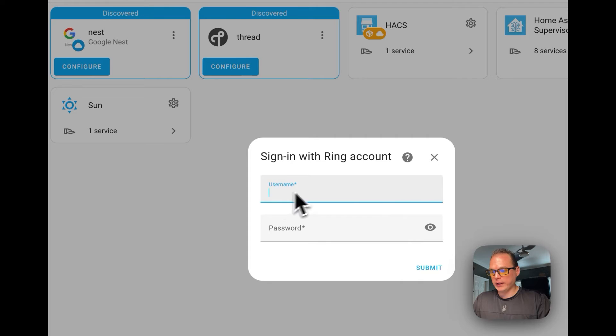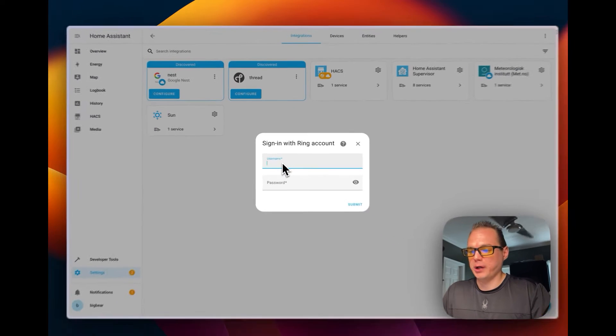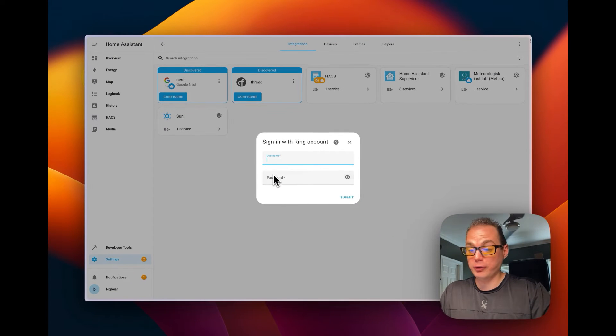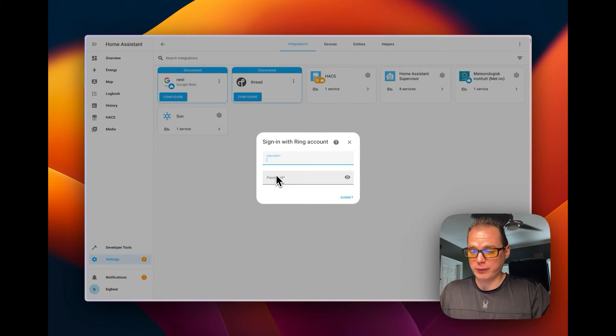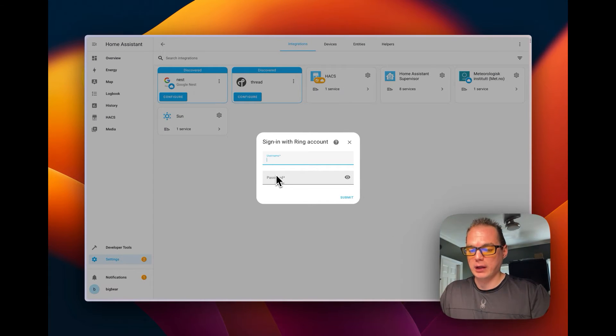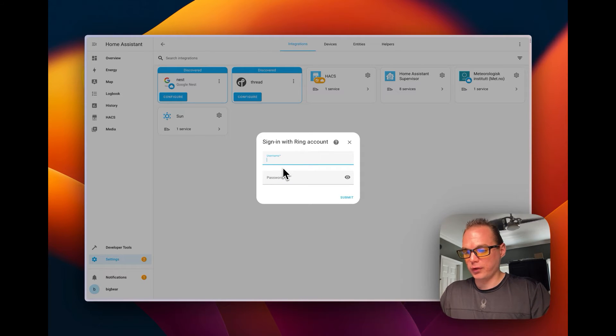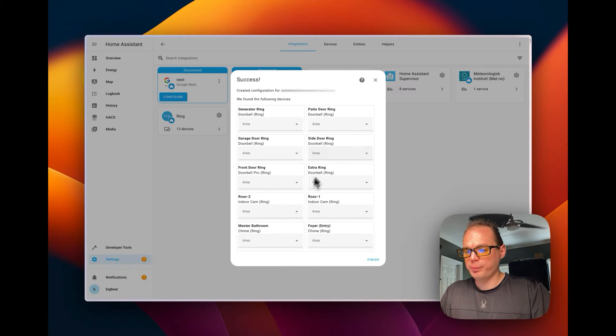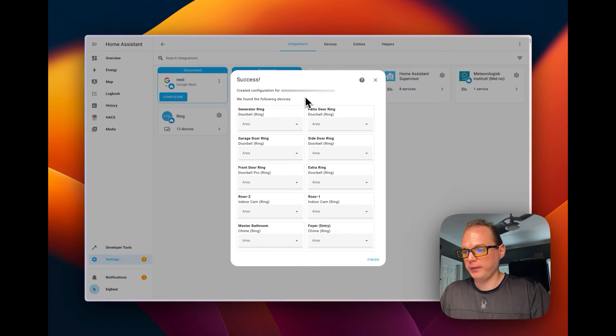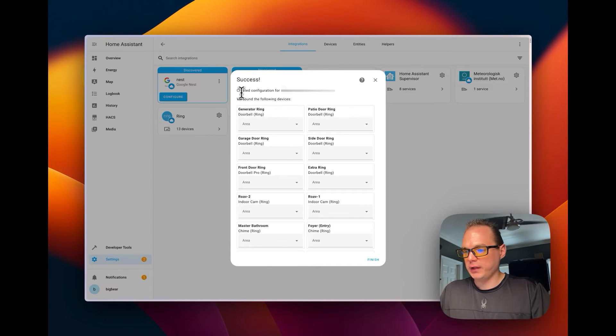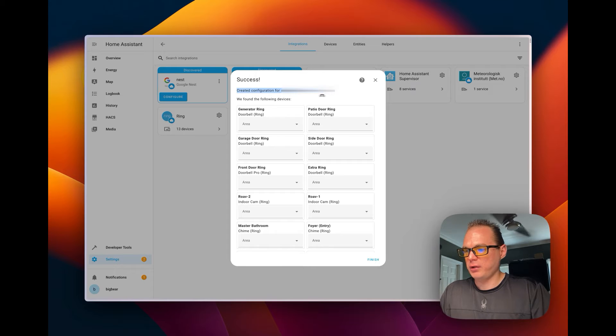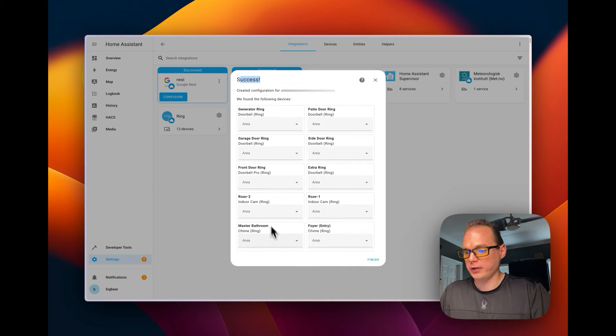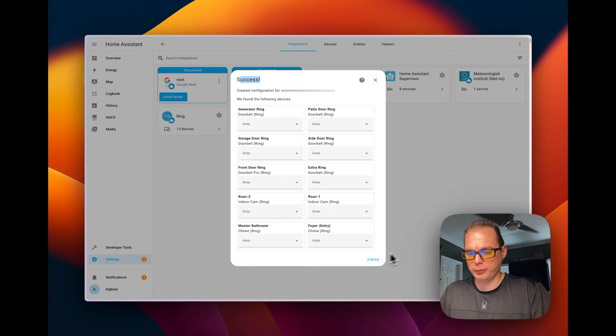Right here I'm going to put in my Ring account. If you get an error, just try it again. You'll put in your two-factor authentication if you have one. Once you put in your username, your two-factor authentication code, and your password, you'll be presented with a success message. You've created your Ring setup.